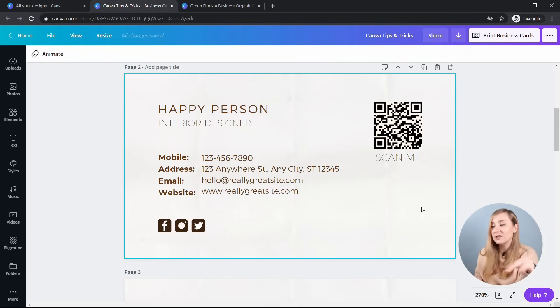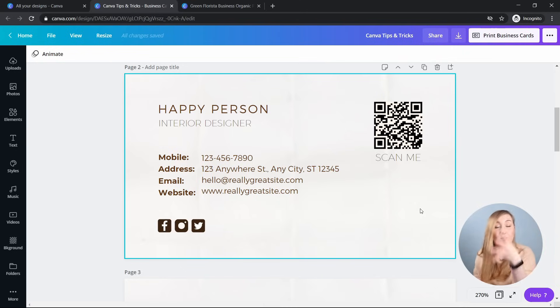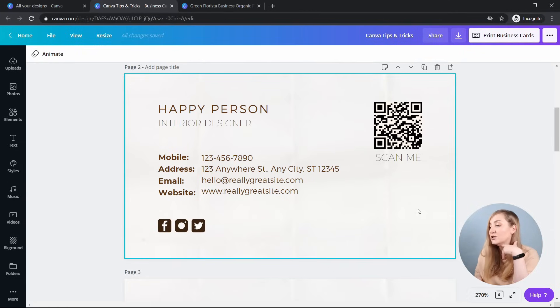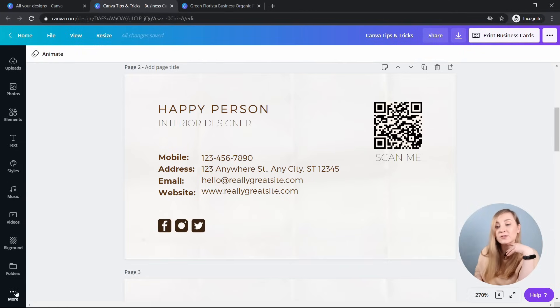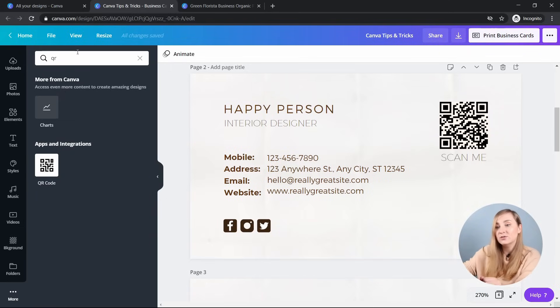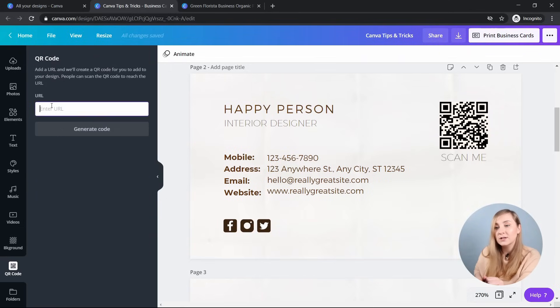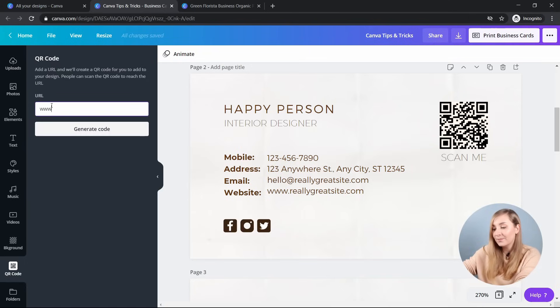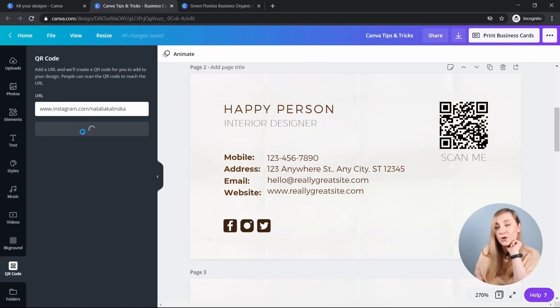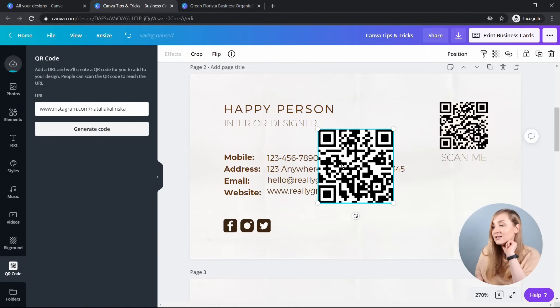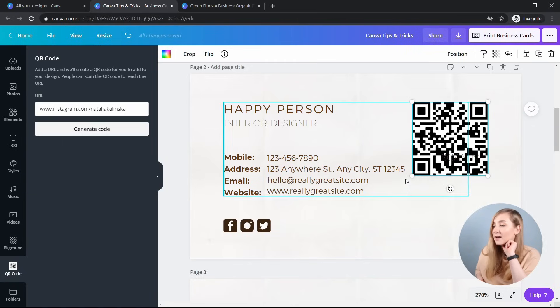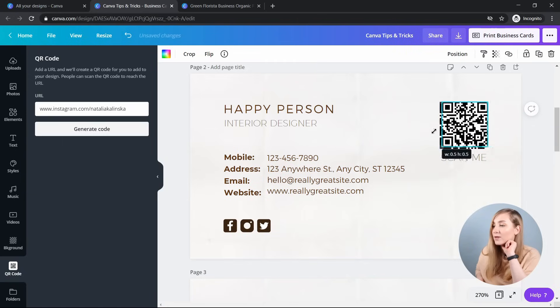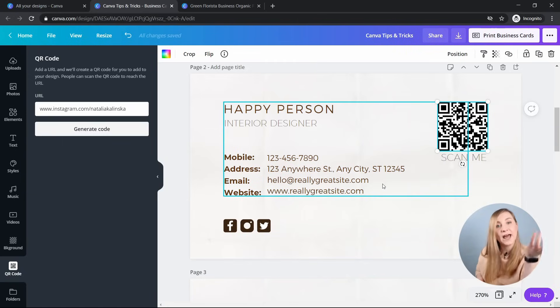And instead of just using the usual links, you can try directing your clients to leave a review for example on Google or TripAdvisor. So the way you want to do it is if you're in the editor, you click on more and then in the search bar, you type in QR, click on the QR code and enter your URL. I'll just use my Instagram handle and I click on generate code. And as you can see, Canva popped up with this little QR code, so I can just align it with the previous one that I had in here. And that's it.